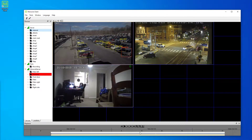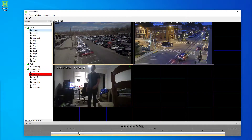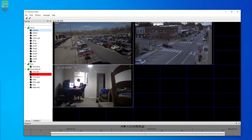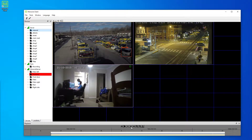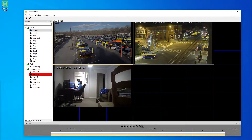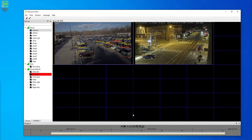We can select any particular time, and it will immediately move to that moment in the footage. And we can go back to live quickly by pressing the stop button.